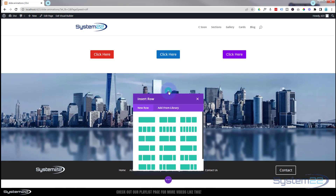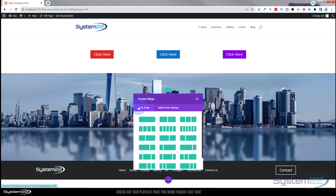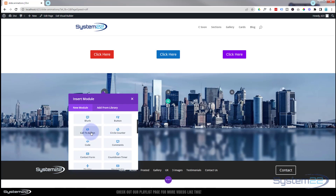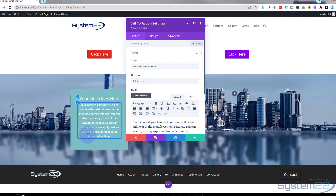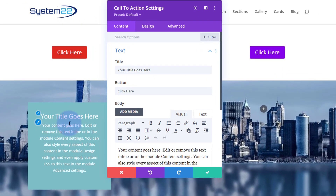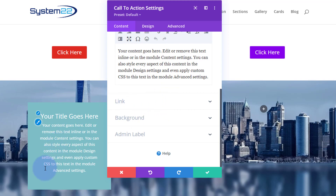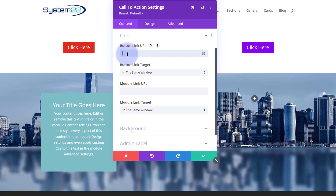Let's add a new row — I'll use three columns again, but you can use as many or as few as you want. Put three columns in there and let's add a call to action module. This will work for any module you want. I'm simply going to use a call to action and pop a little button in there too.